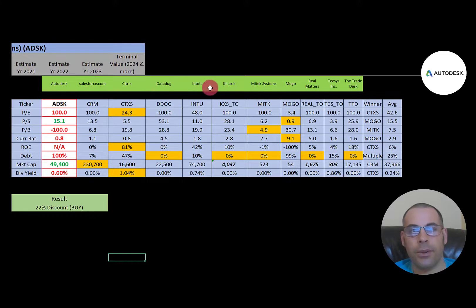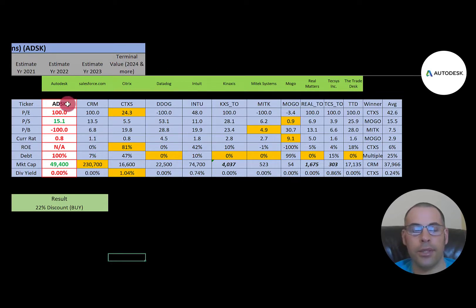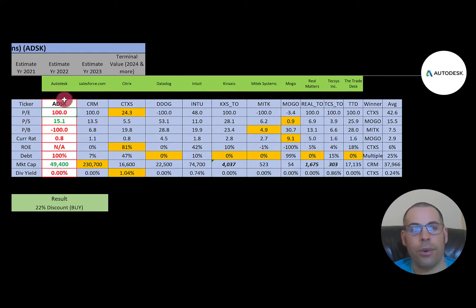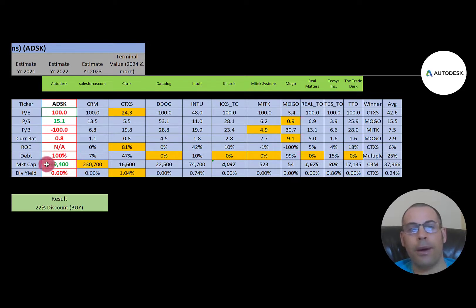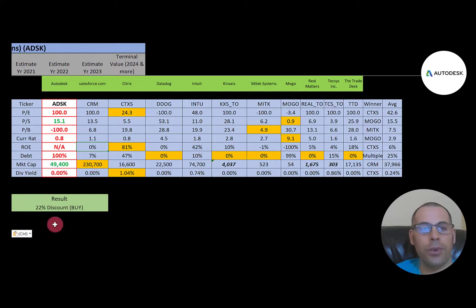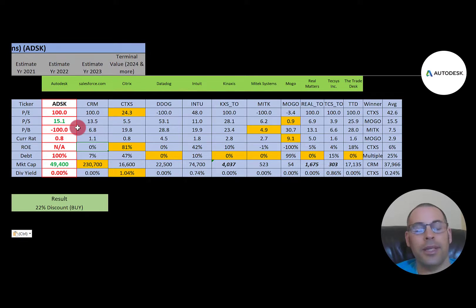The best way to look at ratios is to compare them to similar companies. I've done videos on Salesforce, Citrix, Datadog, Intuit, Mogo, Real Matters, Texas, and The Trade Desk — all in the same industry. If Autodesk has a number in red they're worse than average, green means better. They're worse in P/E, a little better in price-to-sales, negative price-to-book, worse in current ratio, no ROE, 100% debt, better in market cap at $49 billion, and they don't pay a dividend. To summarize: 22% discount, but ratios and financials look shaky.